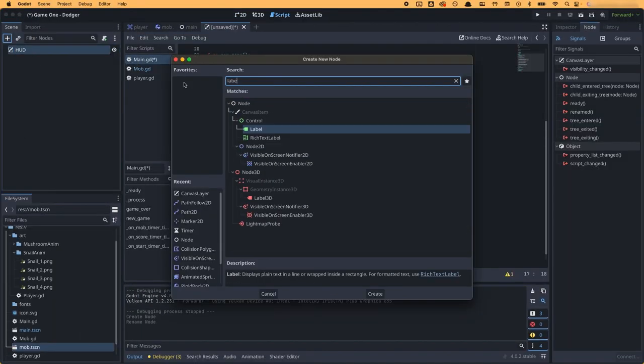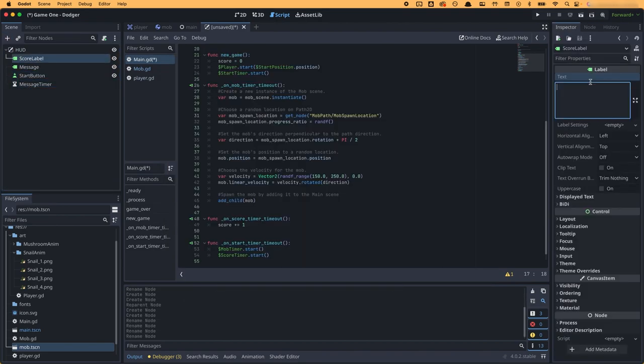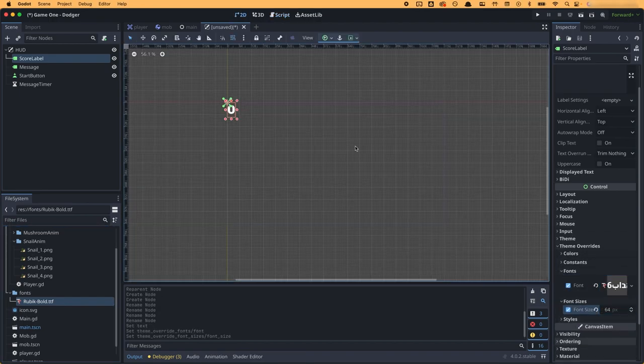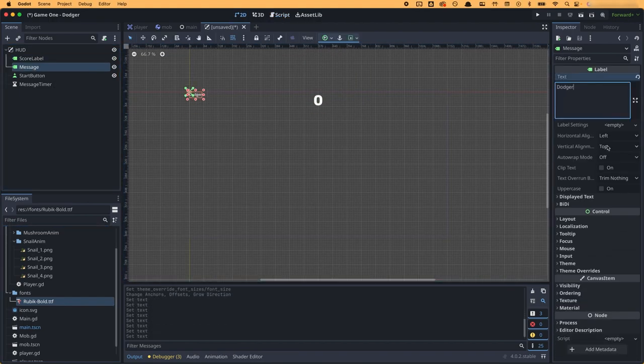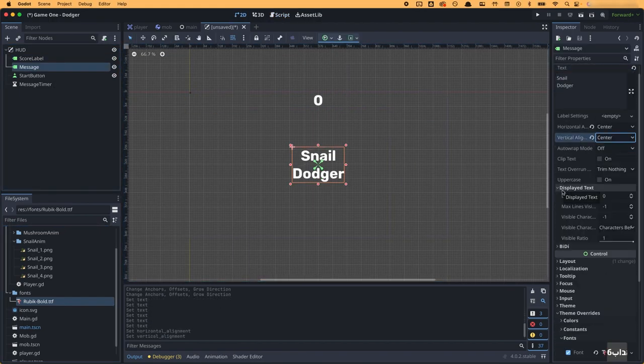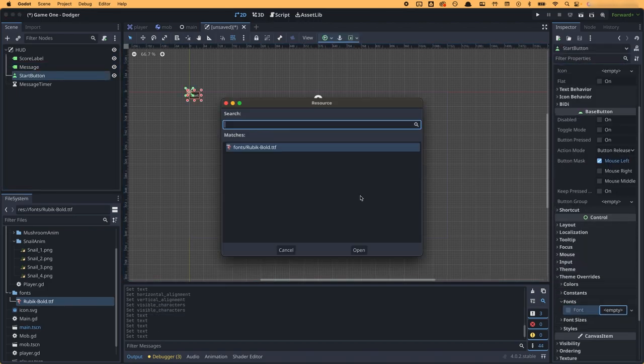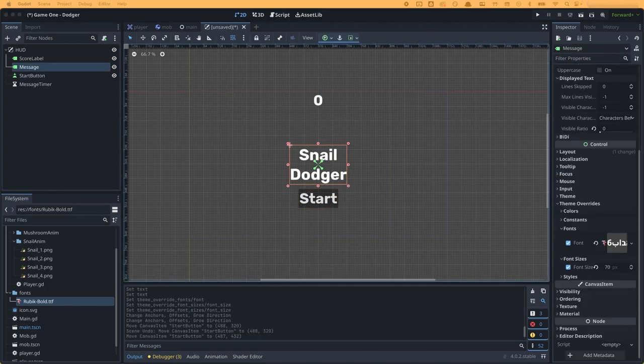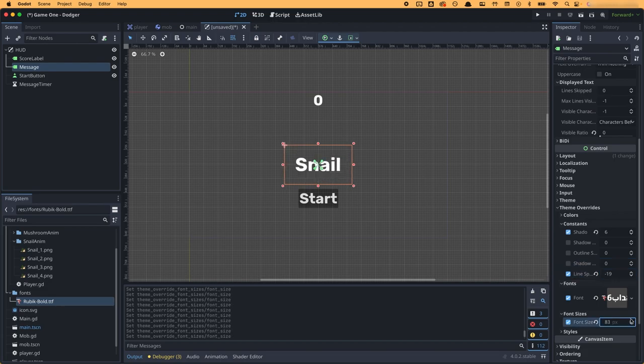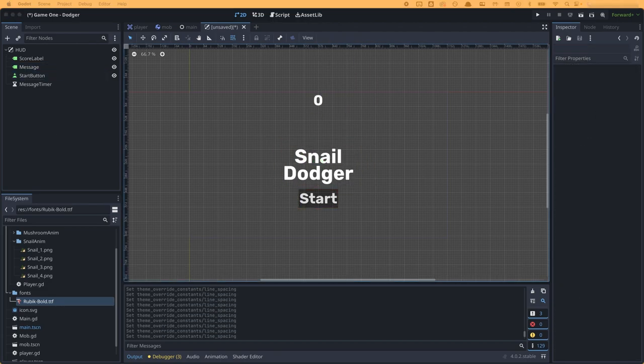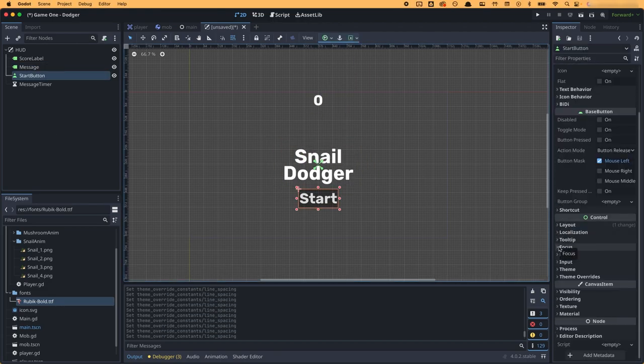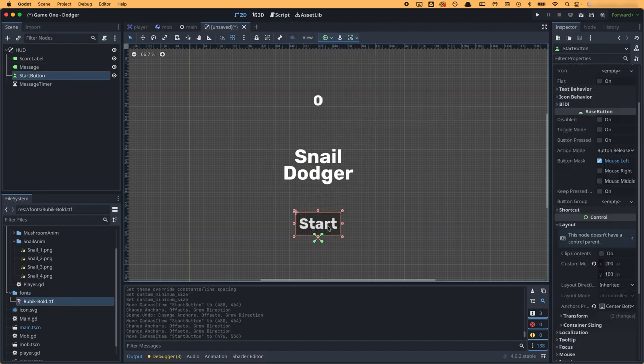This would be the top layer of the game that shows buttons and labels and allows me to display things like the score, messages on screen, and buttons to start the game. I created a heads up display scene and added in a score label, message label, start button, and a message timer.